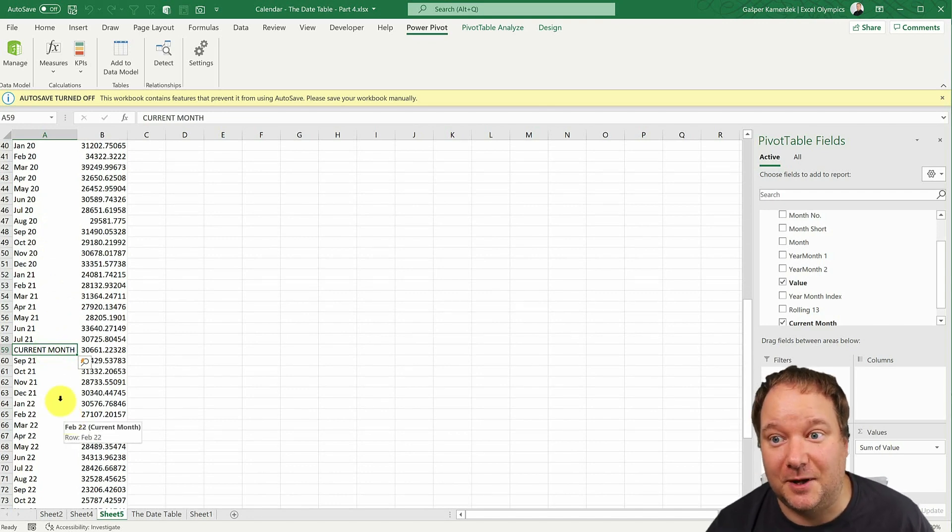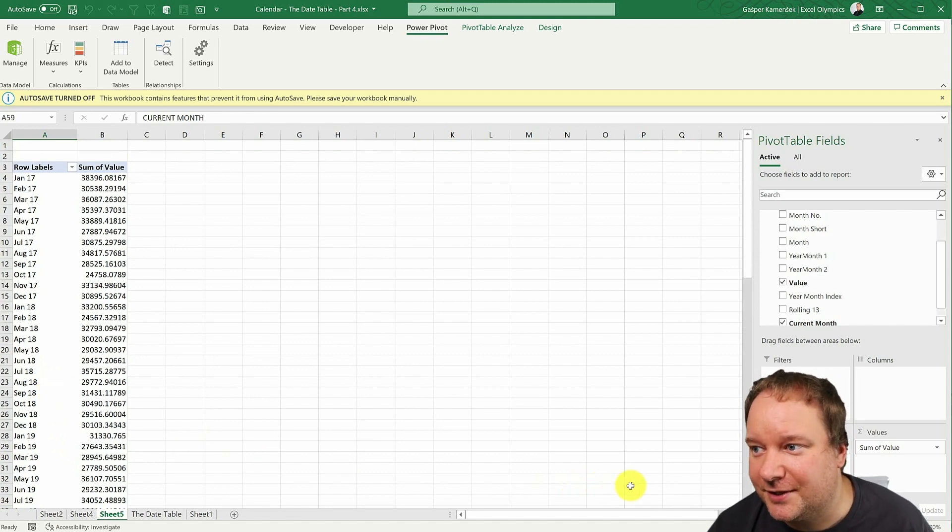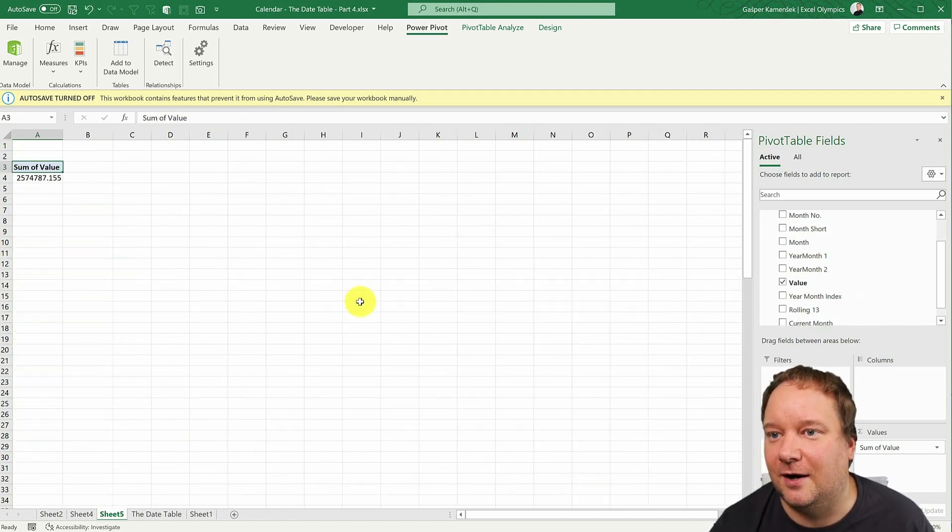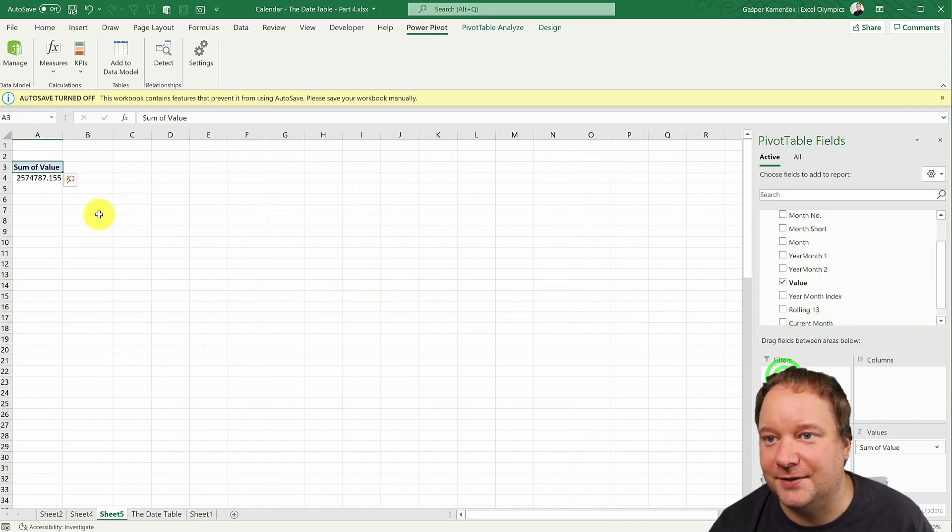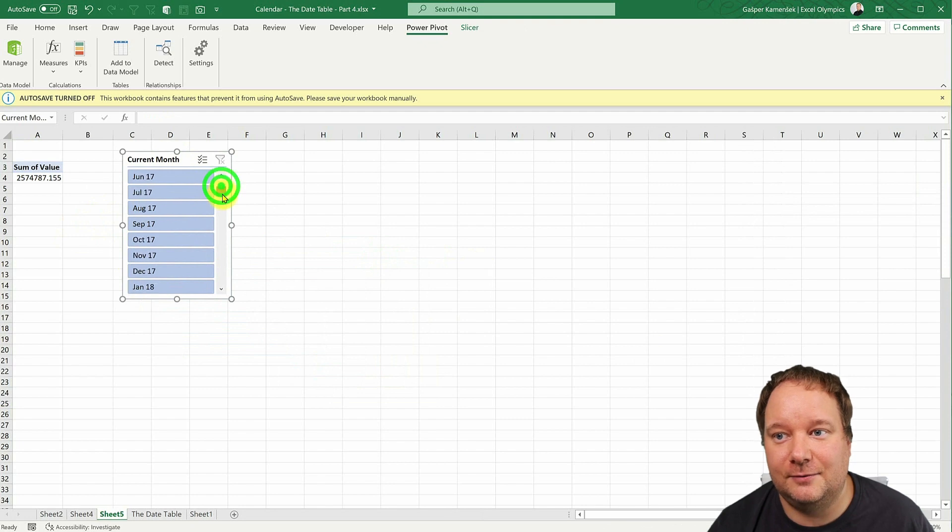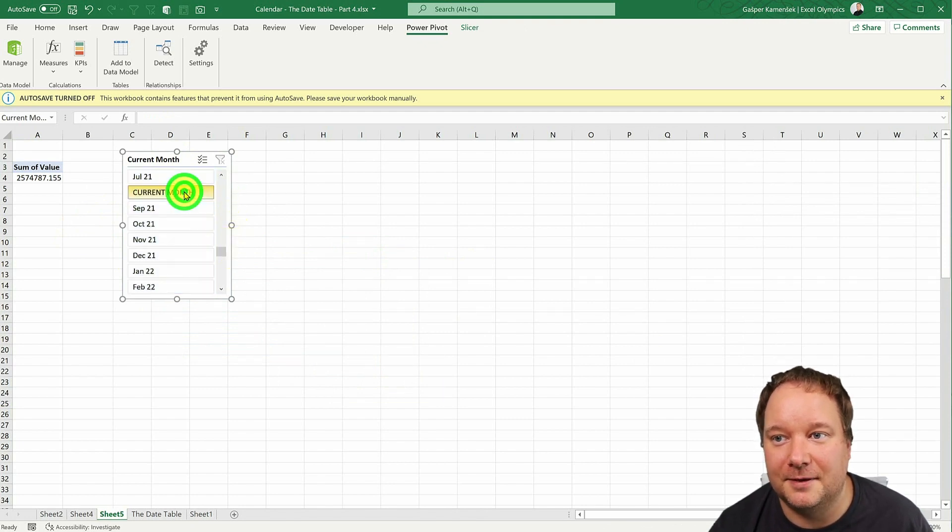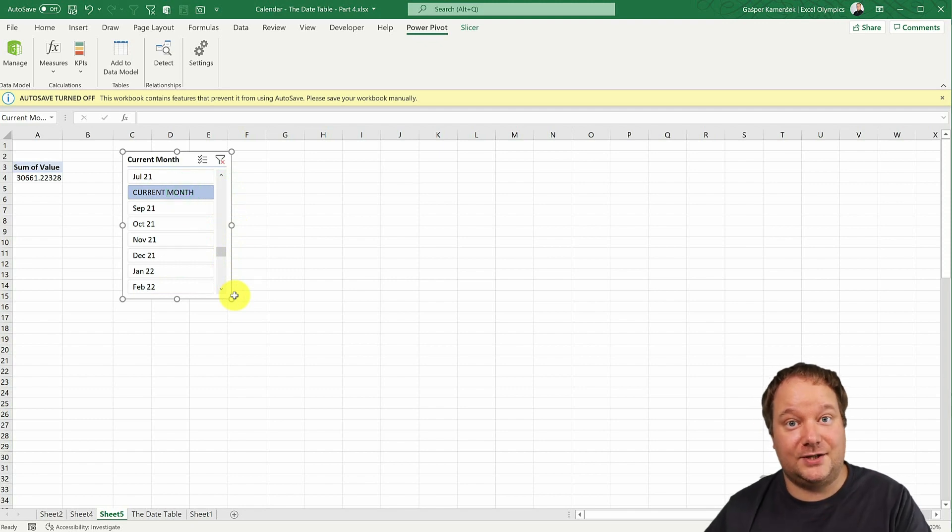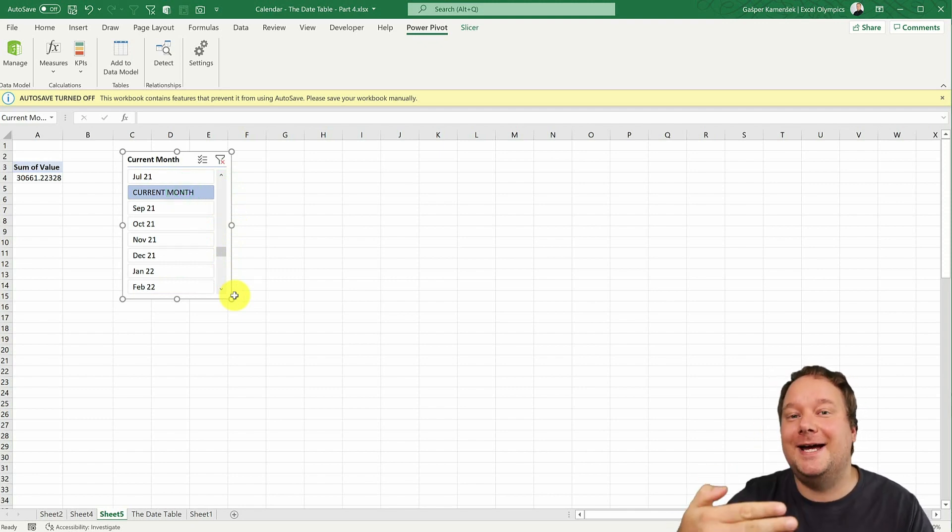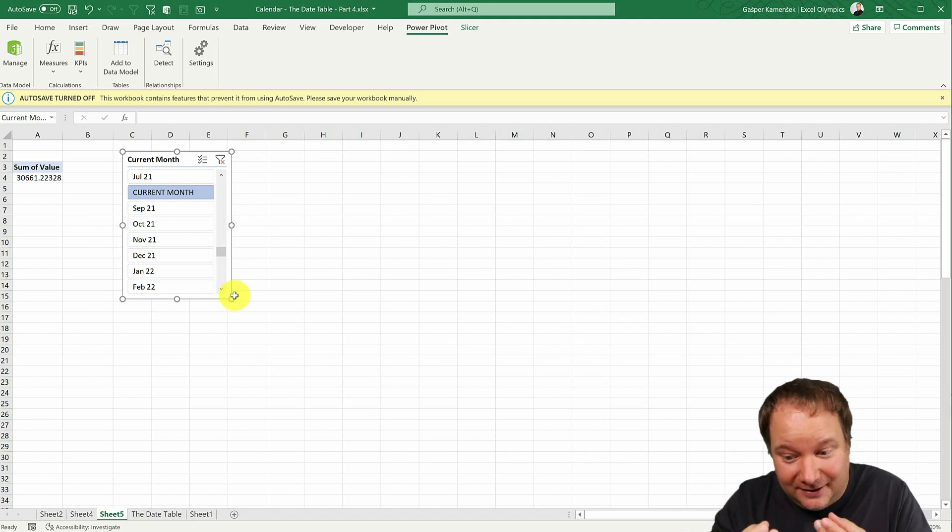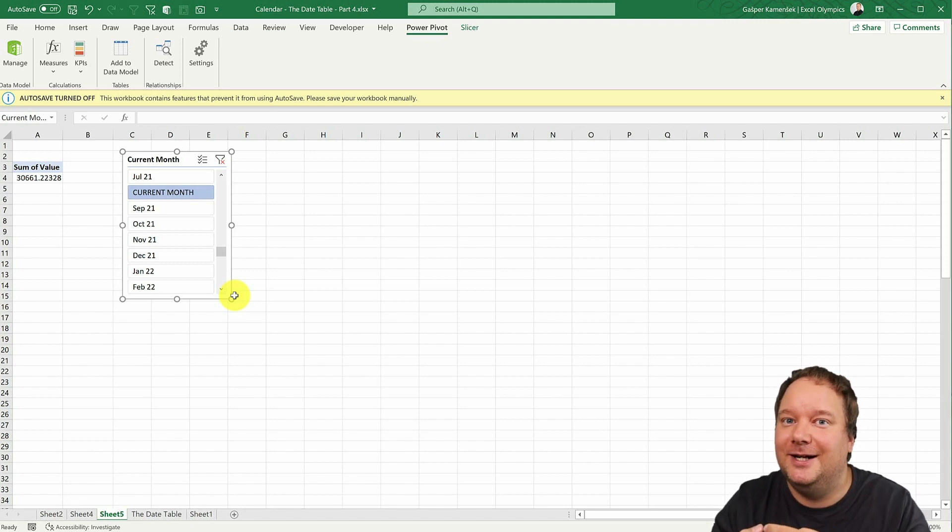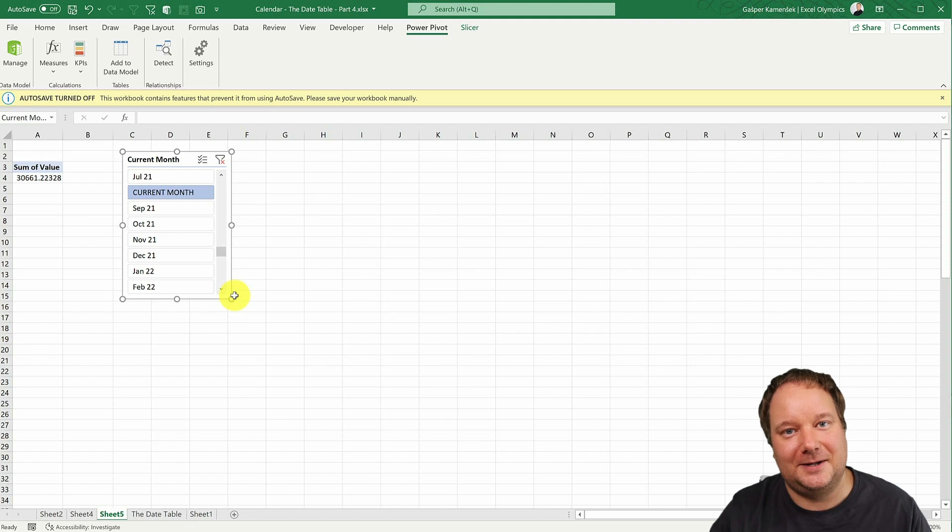Again, the year-month doesn't sort correctly, but I'm not even going to choose the year-month 2. What I'm going to choose is the current month. Again, it's the same thing. So it's going to sort kind of tricky, but I know how to deal with that. I can go to power pivot and I can just say, so look, I want you to sort current month by what? Well, by year-month index, right? That is our base column always.